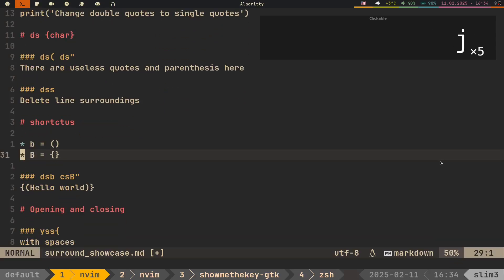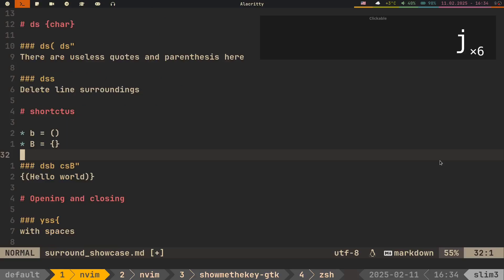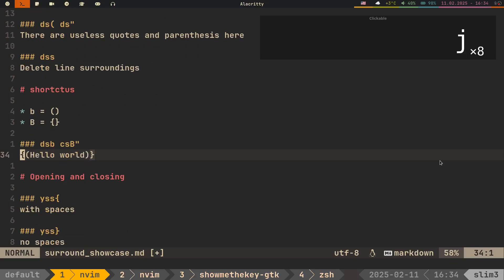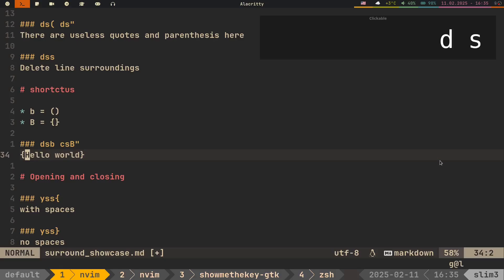Now let's take a look at shortcuts that this plugin provides. Instead of typing different brackets, you can use lowercase b, which is basically parentheses, and uppercase b, which is curly braces.